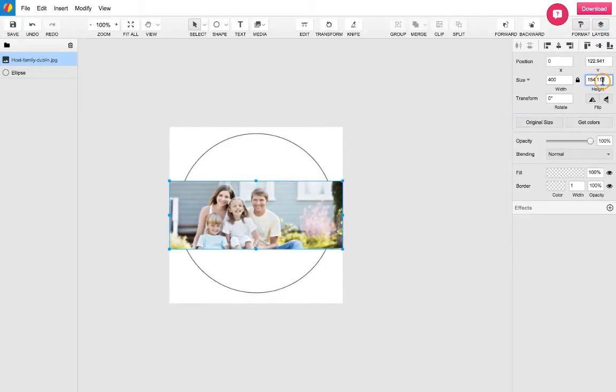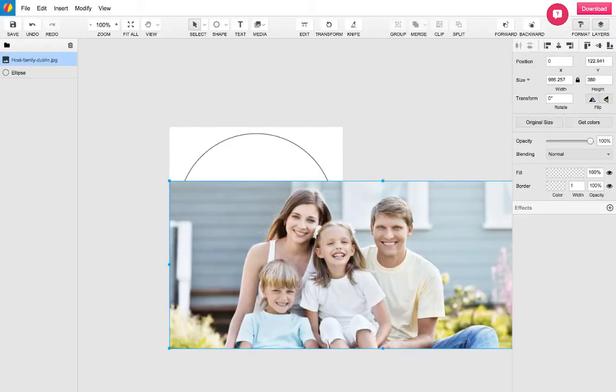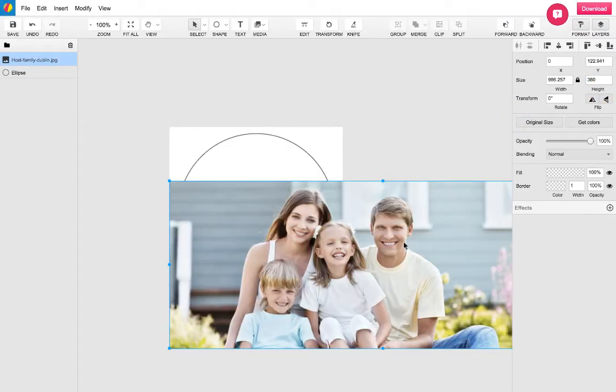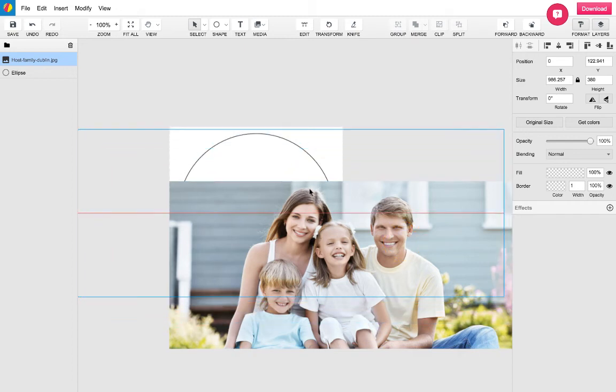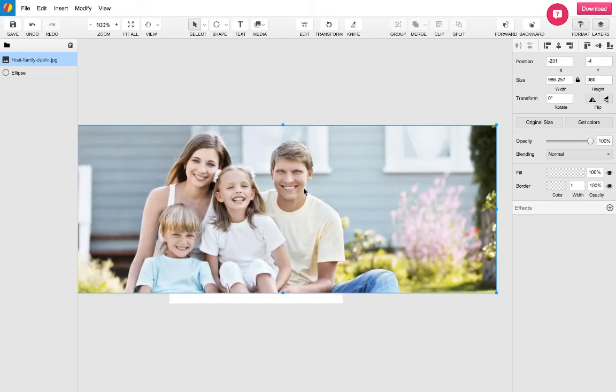Once the image has been placed on the canvas, you will need to move it around slightly to roughly where you need it on the circle. Don't worry though, this can be shifted later.